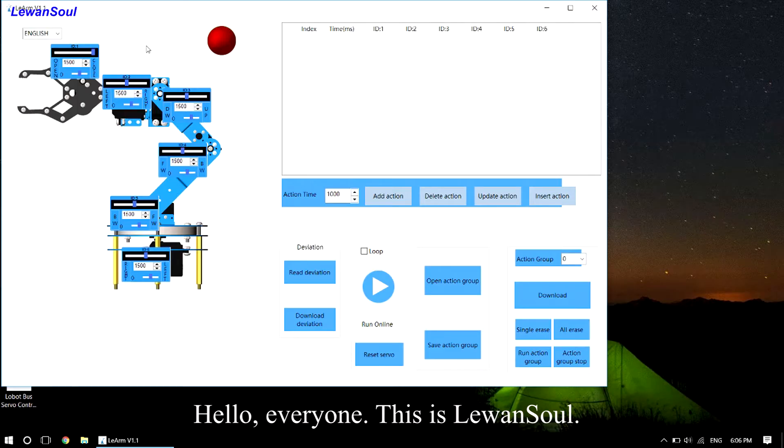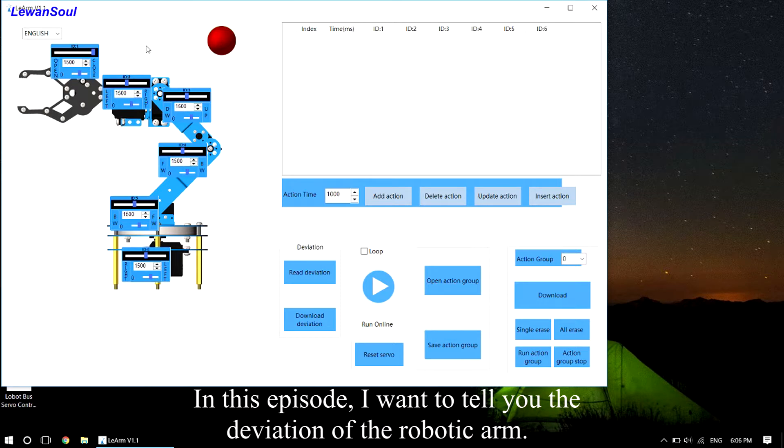Hello everyone, this is LearnOneSoul. In this episode, I want to tell you about the deviation of the robotic arm.